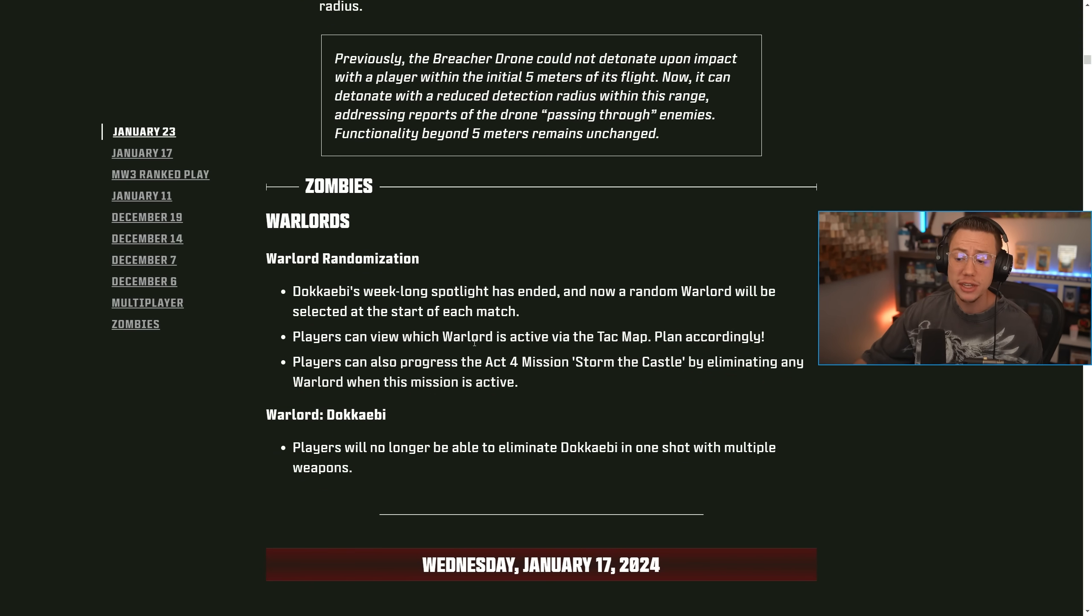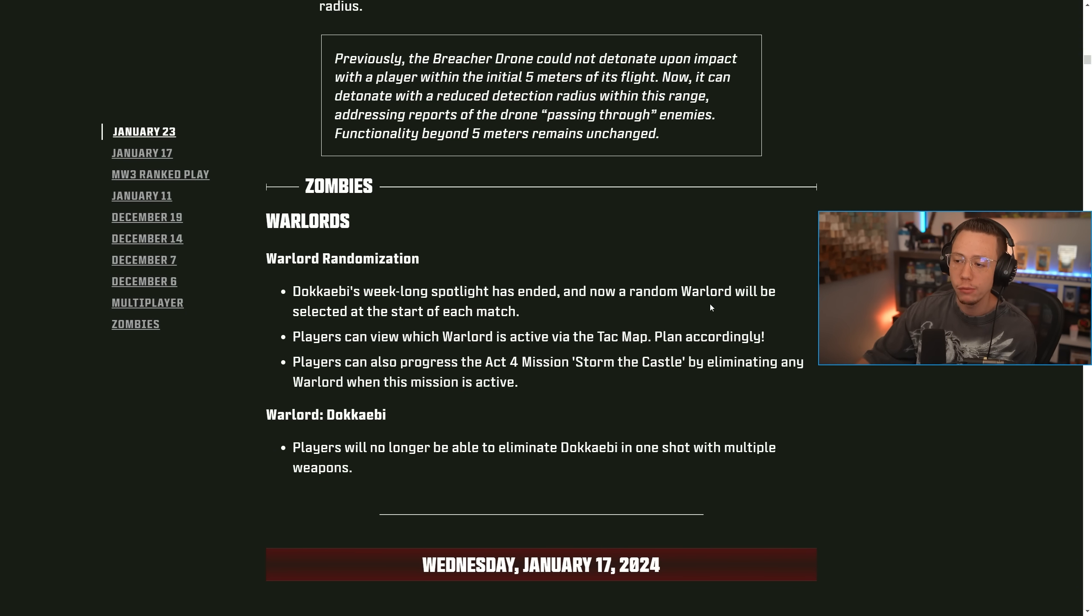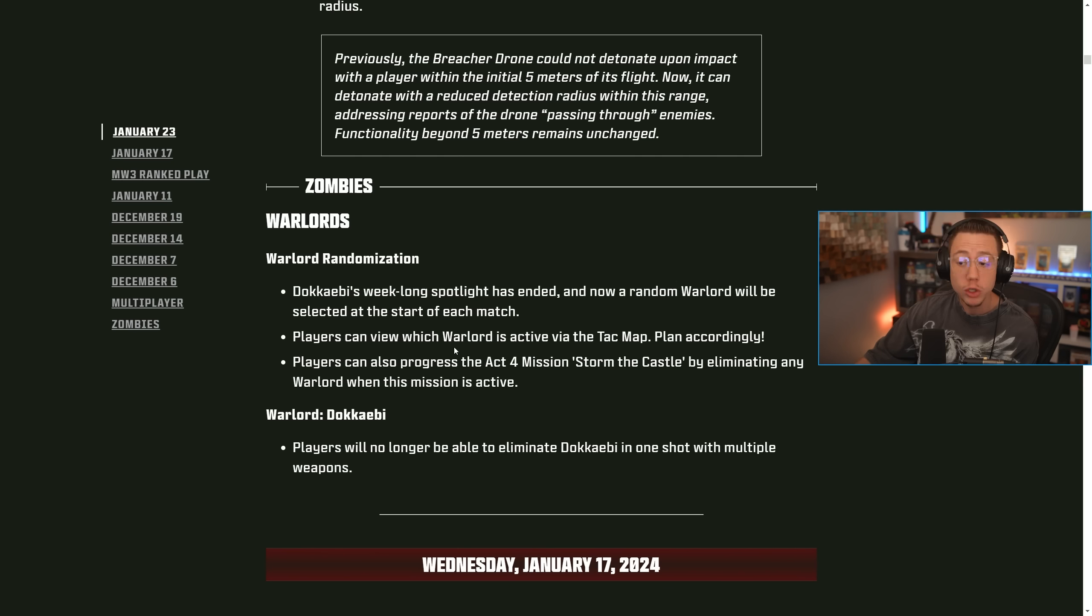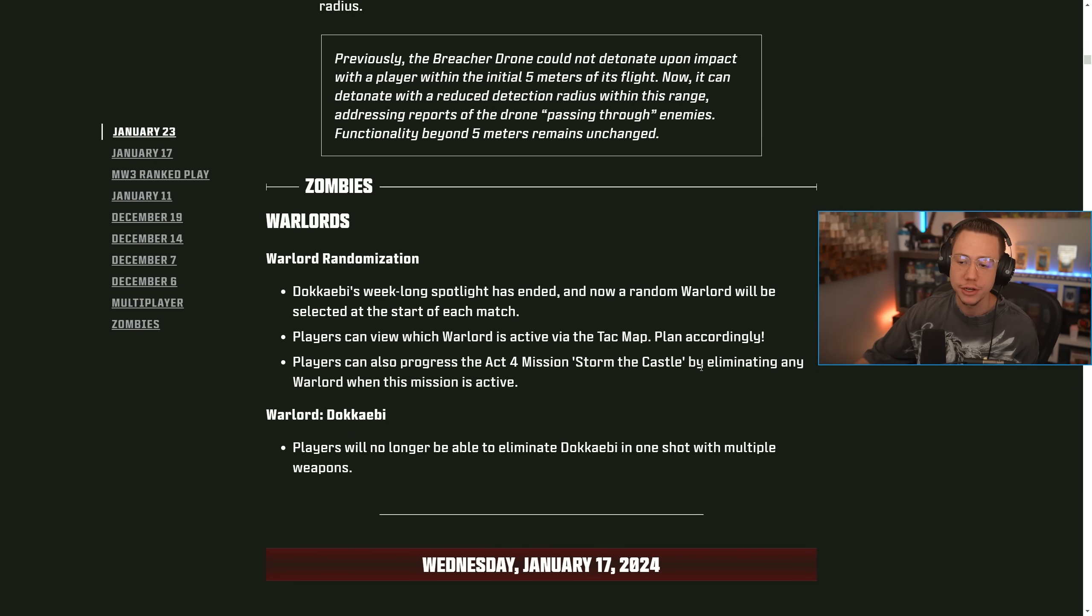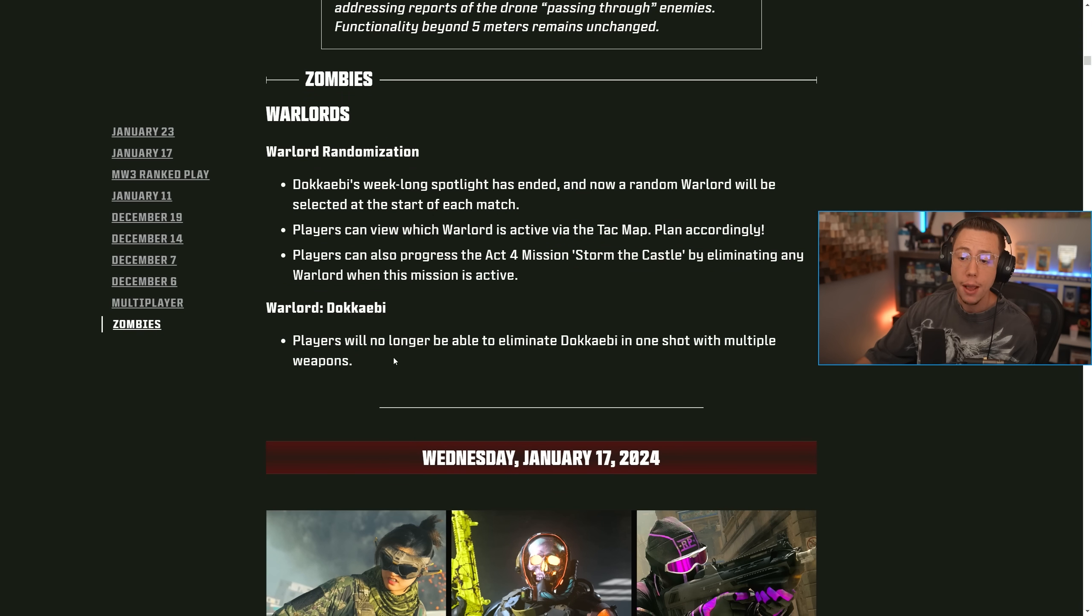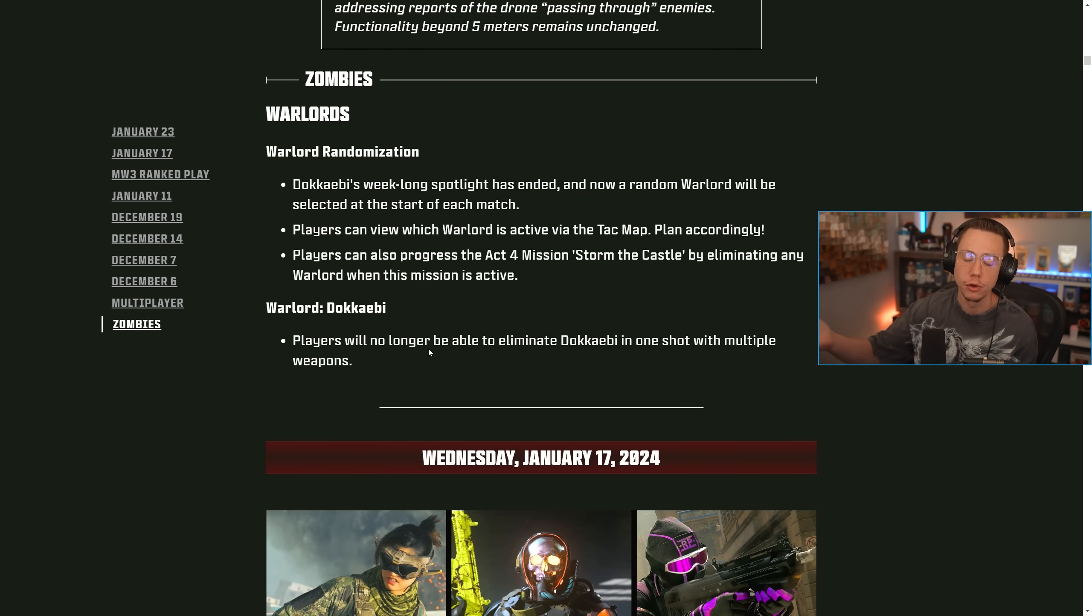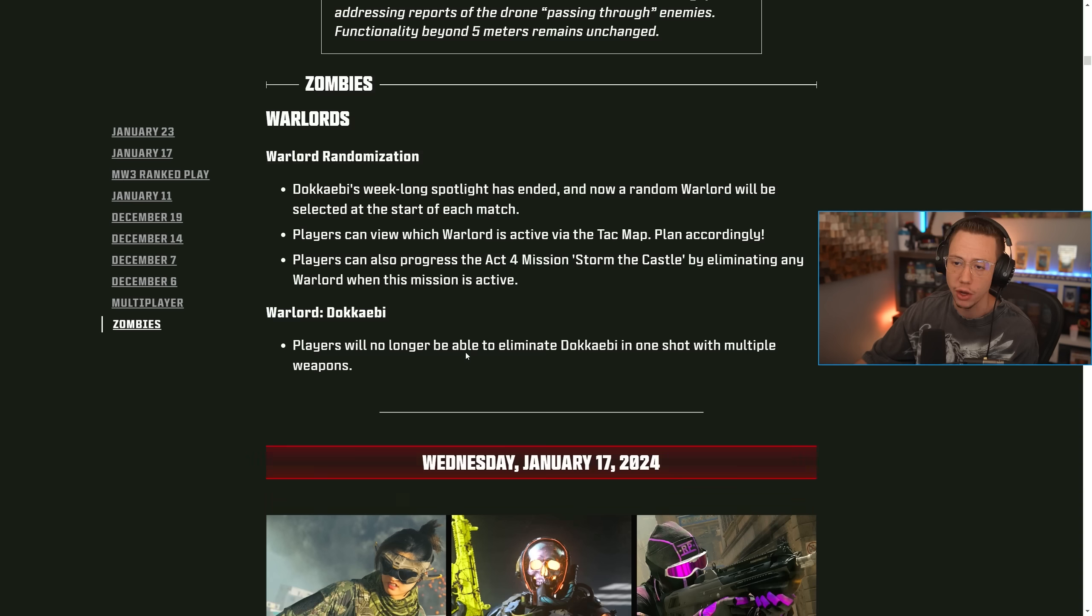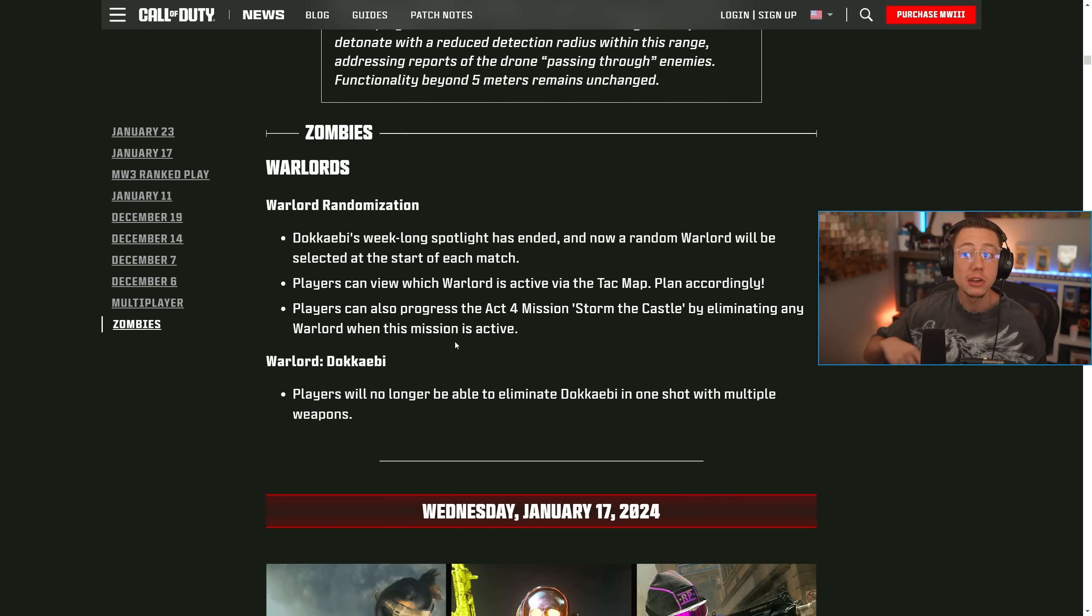Then in zombies, a couple of updates here for warlords, warlord randomization. Dockby's week-long spotlight has ended and now a random warlord will be selected at the start of each match. Players can now view which warlord is active in the attack map. Players can also progress the act for mission, storm the castle, by eliminating any warlord when their mission is active. Also on Dockby, players will no longer be able to eliminate them with one shot with multiple weapons there. So a couple of swift changes to the warlord system.